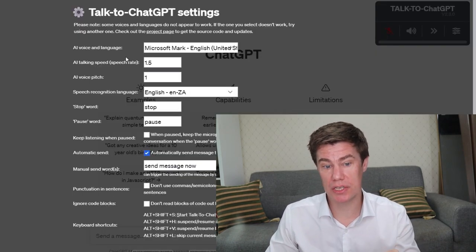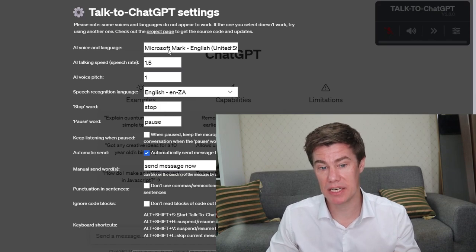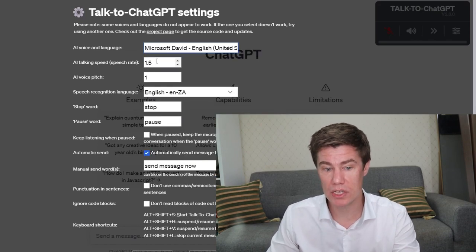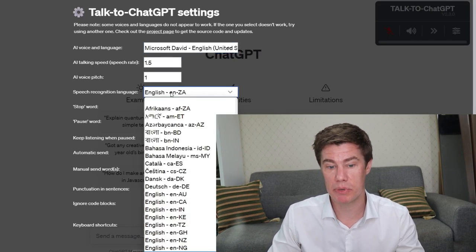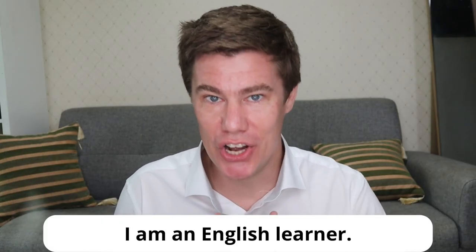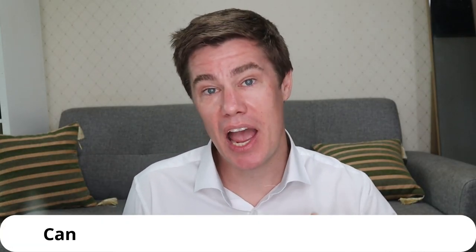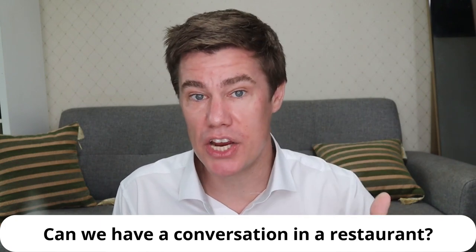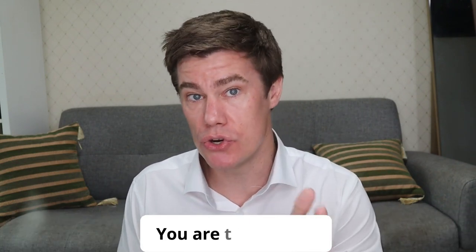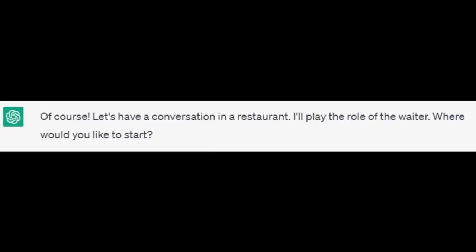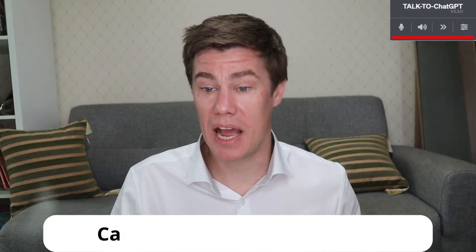This is where you mute yourself, where you can mute the audio or you can skip. You can change some of the settings like the voice, the talking speed and the speech recognition. I am an English learner. Can we have a conversation in a restaurant and you are the waiter? Of course, let's have a conversation in a restaurant. I'll play the role of the waiter.